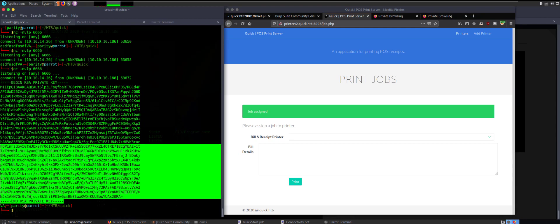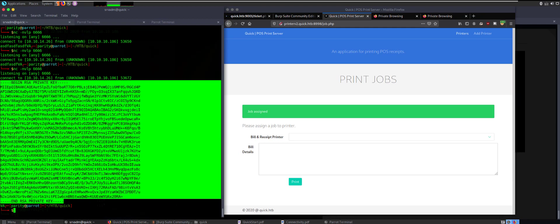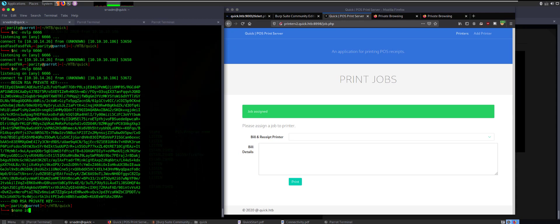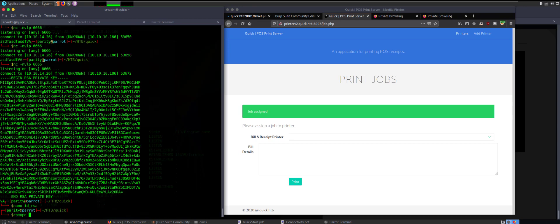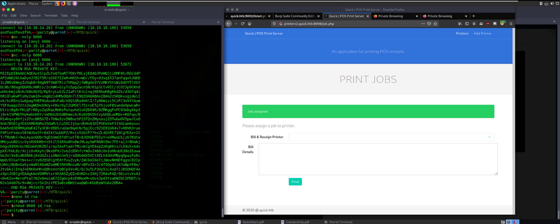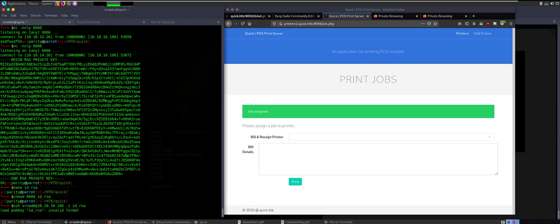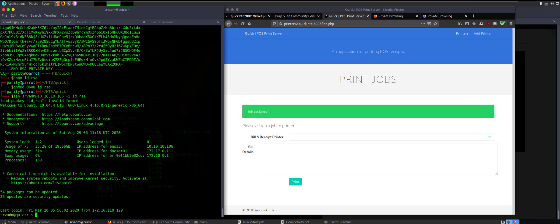Copying the RSA key — doing nano id_rsa and pasting it in. Make sure to chmod 600 id_rsa. Then SSH in: ssh srv_adm@10.10.10.186 -i id_rsa. And we're in. We are srv_adm@quick.